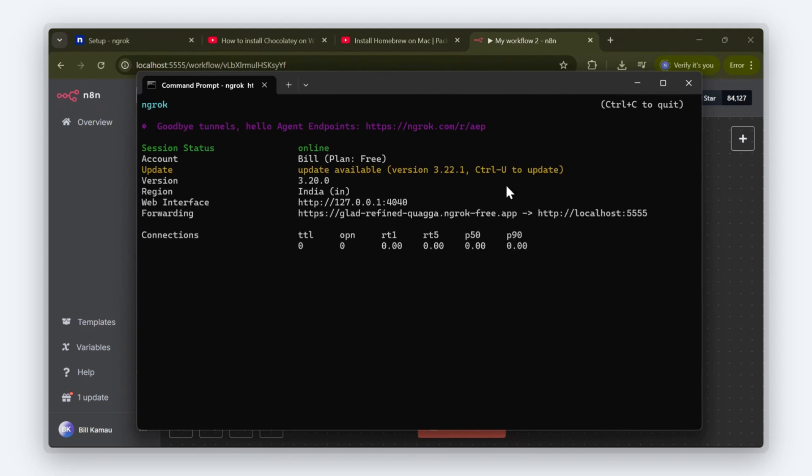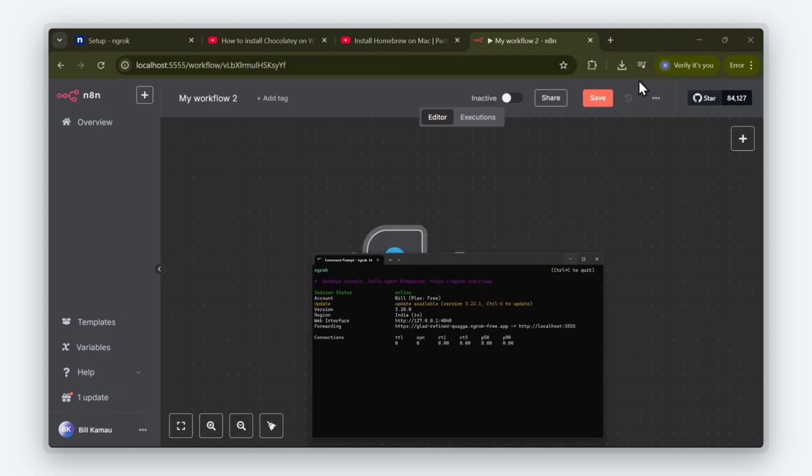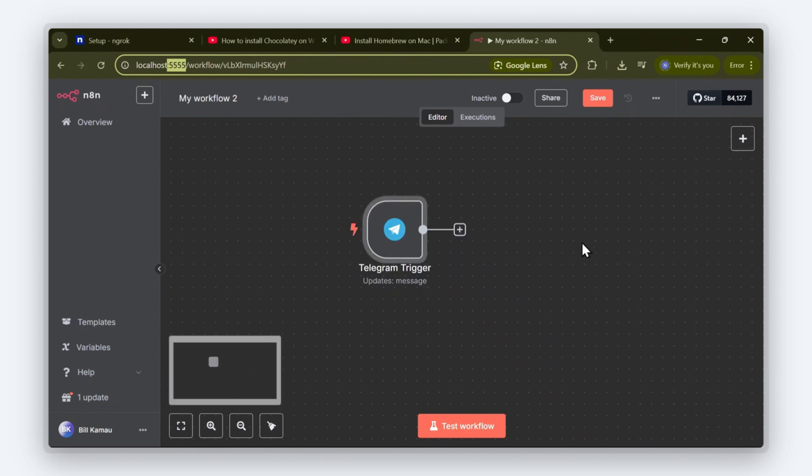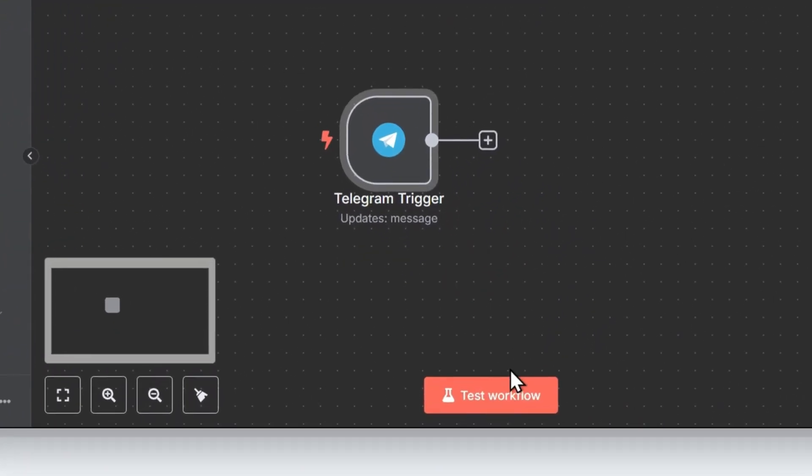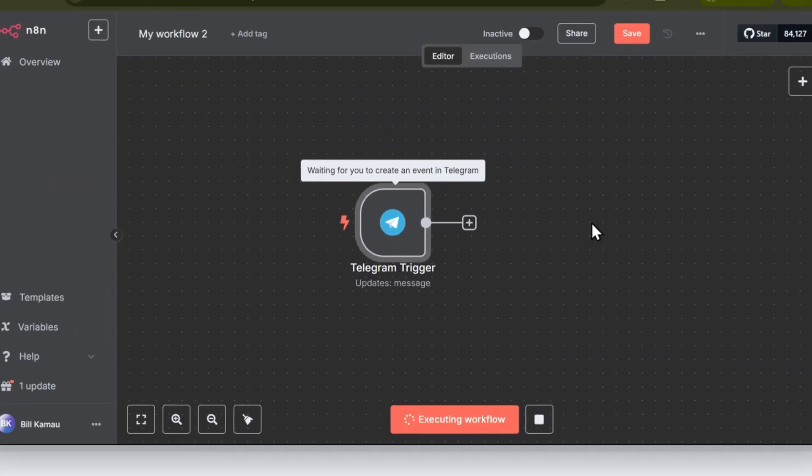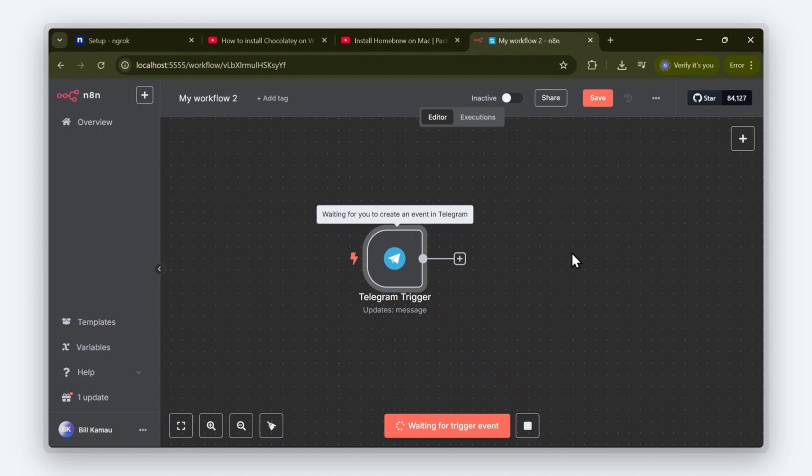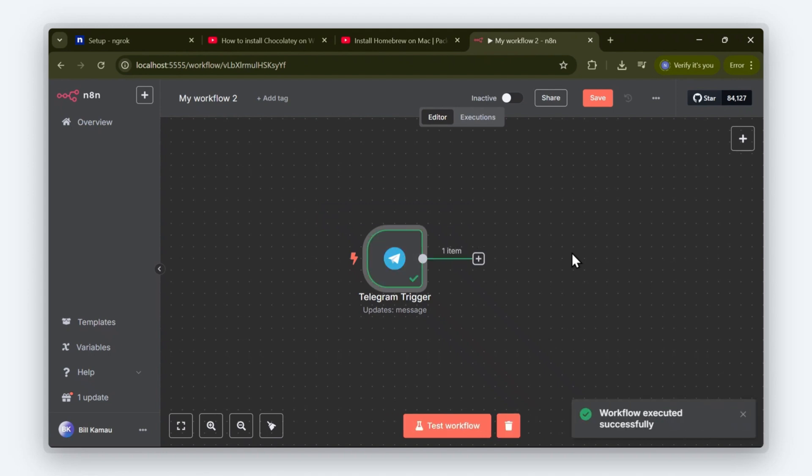Now we have ngrok running. Now, let's test our telegram node and see if it works. And there we go. The telegram node is working just as expected. I hope you found this video helpful. Catch you in the next one.